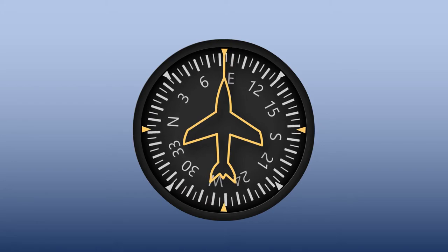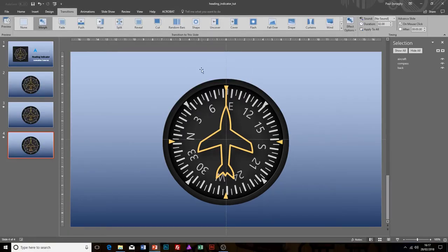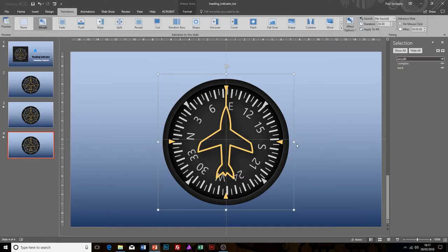The only downside with morphing animation for stuff like this is you cannot control the speed, but it is a very easy way of doing animation within PowerPoint. The second way we can do it is just by using the traditional animation, and this gives us a few more ways to animate and just allows us to control the speed.